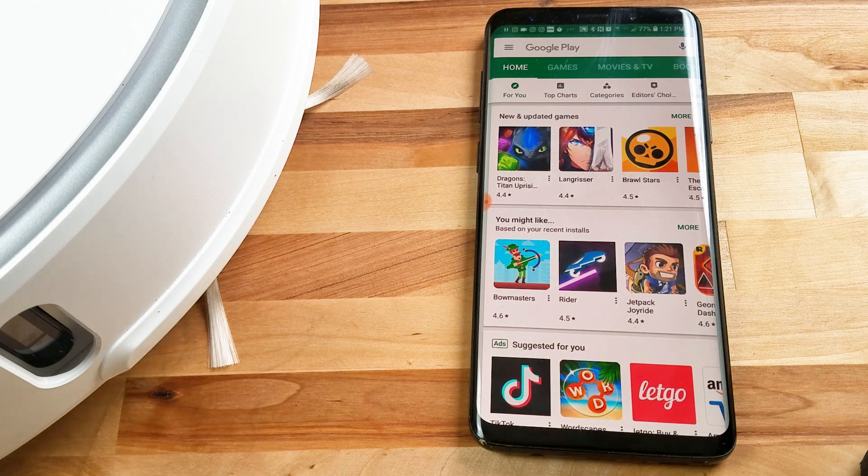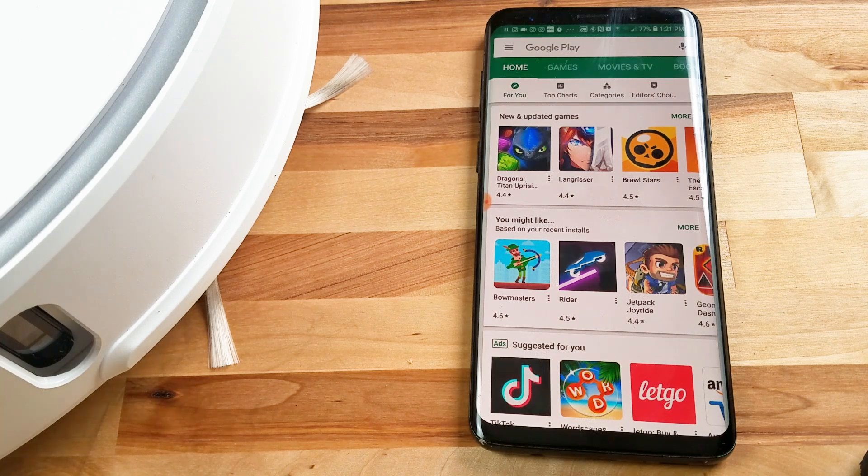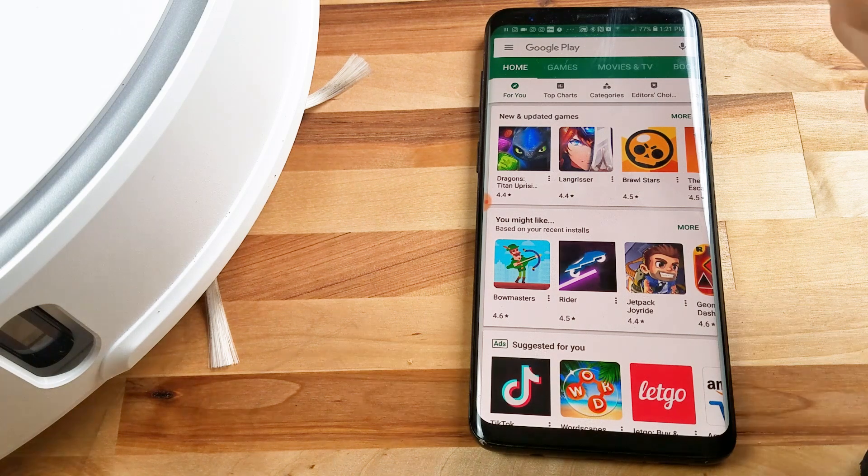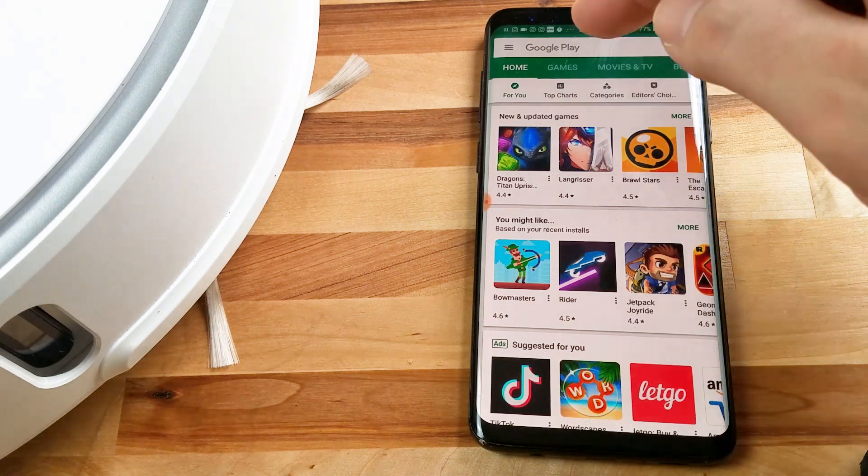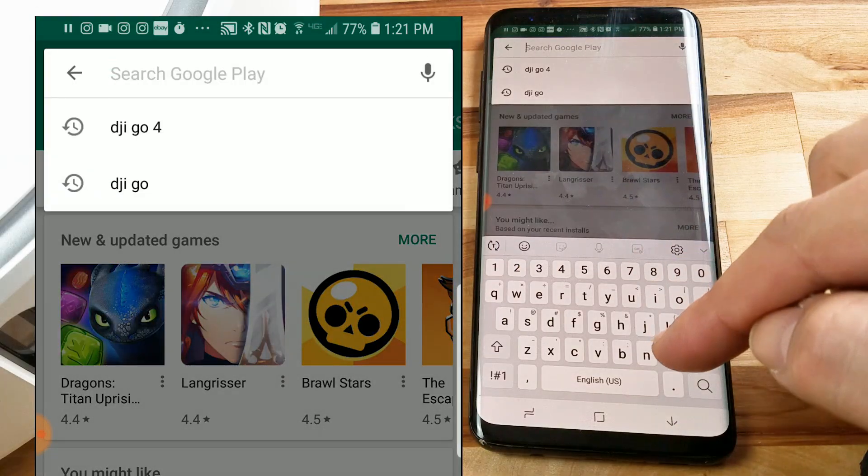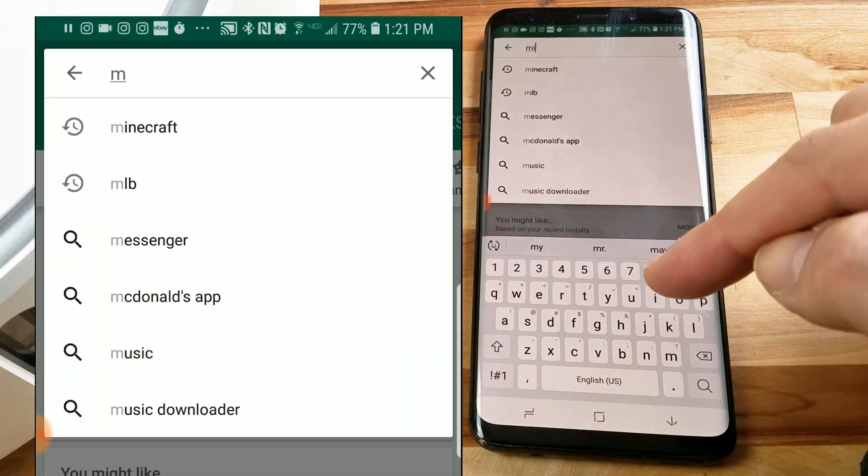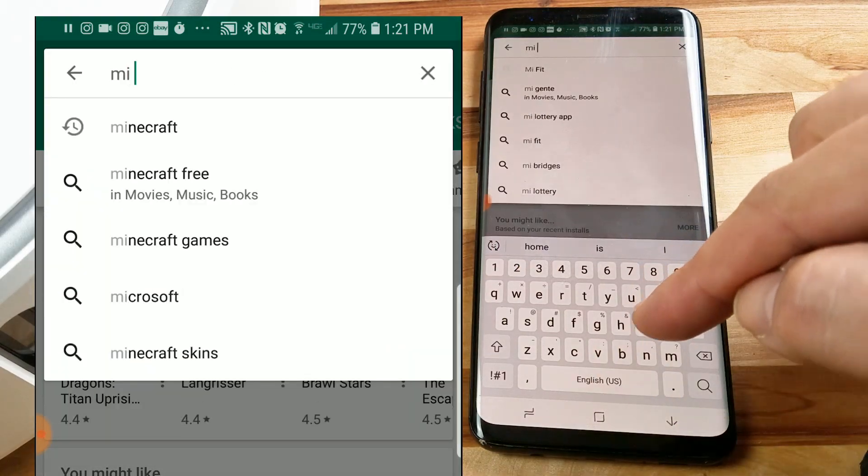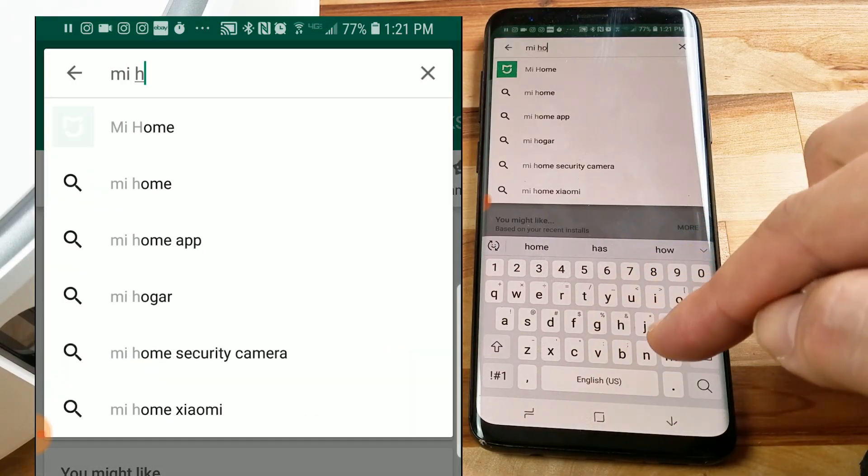All right, so to download the app, in my case, I'm going to the Google Play Store, but you can go to the iTunes Store or whatever and search for the words me, M-I, home.